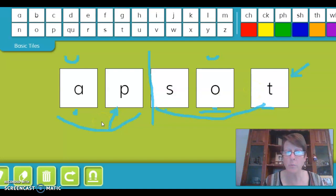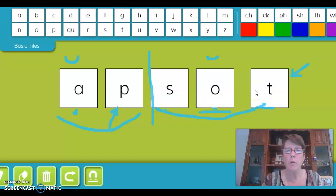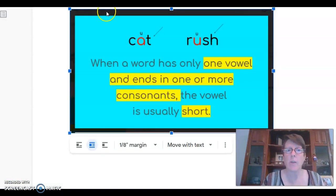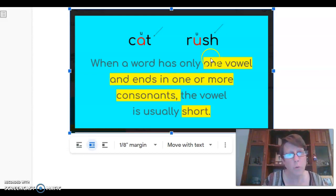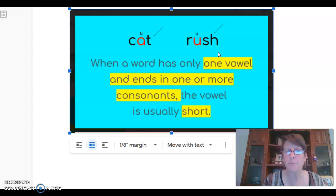We blend both syllables together — 'app,' 'sot' — and we have our word. So, if you can find the pattern — one vowel that ends in one or more consonants — it's usually a short vowel, and that tells us how to read the word. You don't have to memorize the rule, but practice finding that pattern in words. Hope you enjoyed the video — I'll be posting more with other rules and ways to find patterns in words. Have a great day, bye-bye!